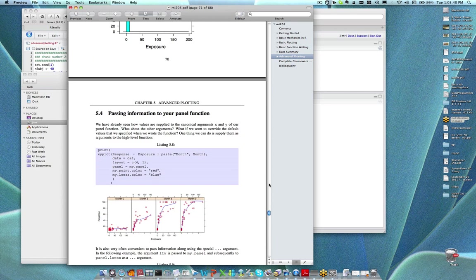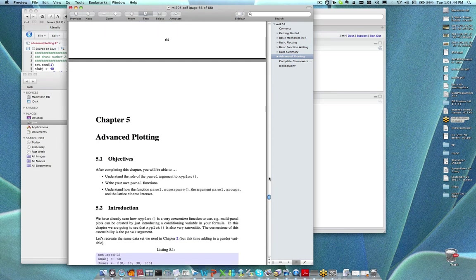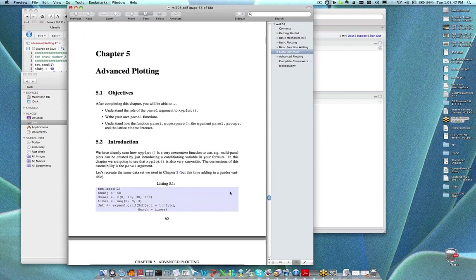We all know that defaults aren't always going to work for every type of problem. So part of what hopefully has been emphasized so far is that xyplot is very convenient to use, but today we're going to talk about how xyplot is very extensible. It's not just the baked-in plot types you can use — you can extend it in a lot of different ways. Most of that extensibility comes from knowing how to work with the panel function.